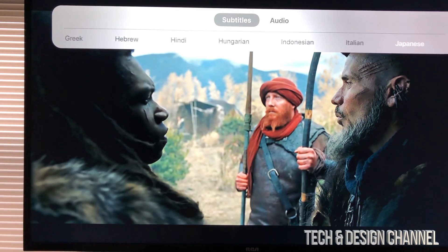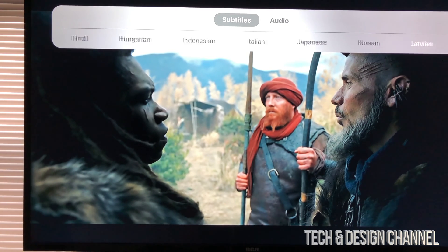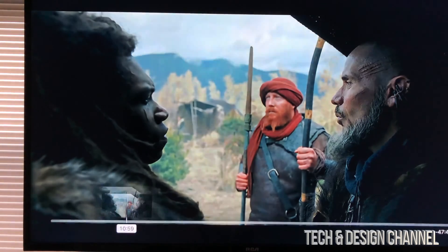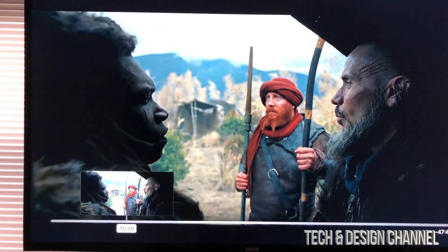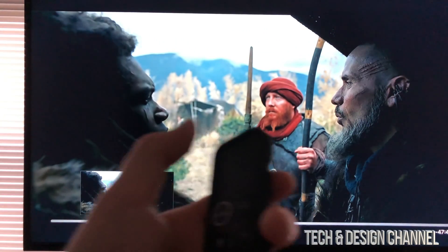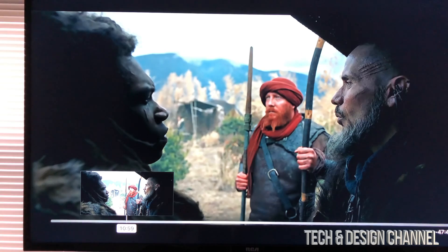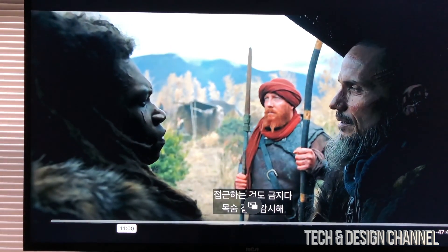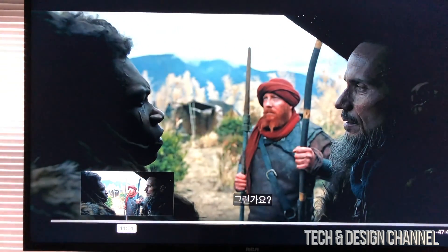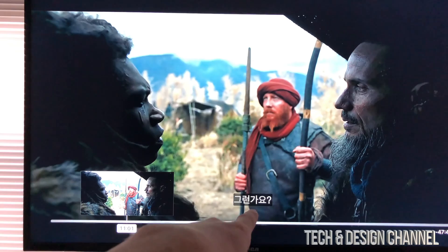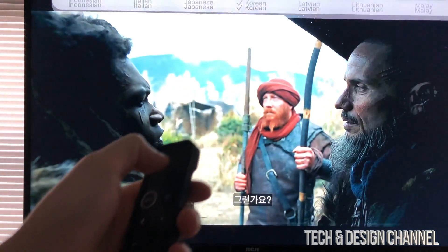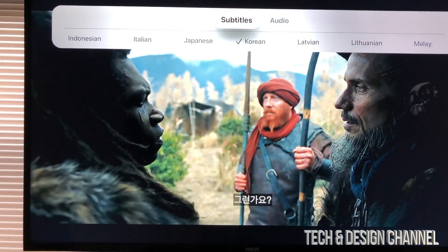For now let's put on Korean. To select Korean, I can just tap on my remote control and play this. As you can see, there are subtitles down here in Korean.